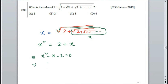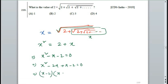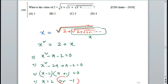Now let me factor this: x squared minus 2x plus x minus 2 equals 0. So x(x minus 2) plus 1(x minus 2) equals 0, giving (x minus 2)(x plus 1) equals 0. Therefore x equals 2 or x equals minus 1. Now, can minus 1 be the answer? Something root plus root plus root plus root — we cannot see negative numbers from this expression.